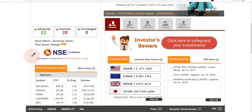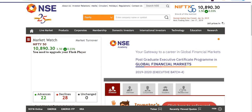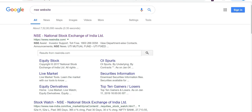Hello friends, welcome to Share Market Friend. Today I am going to talk about NSE, that is National Stock Exchange Limited website. It has a great amount of data on its website, so we will check out what that data is and how we can use it for our trading and investing purposes.